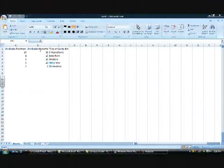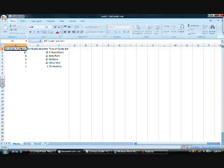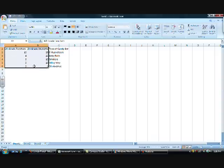First, you'll want to make sure all of your data is in an Excel spreadsheet, just as I have here. Next, you'll highlight the data you want to put into your graph, like this.